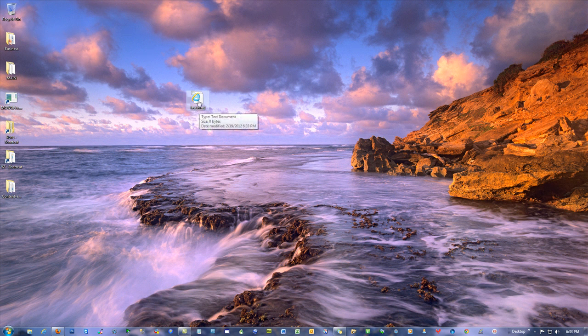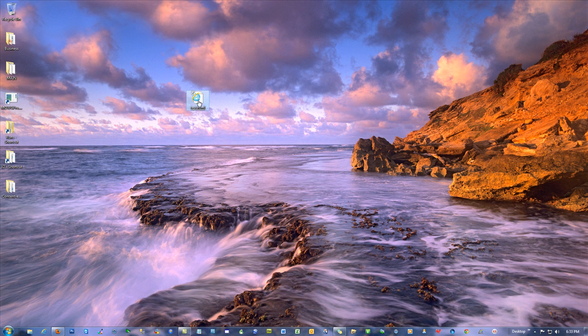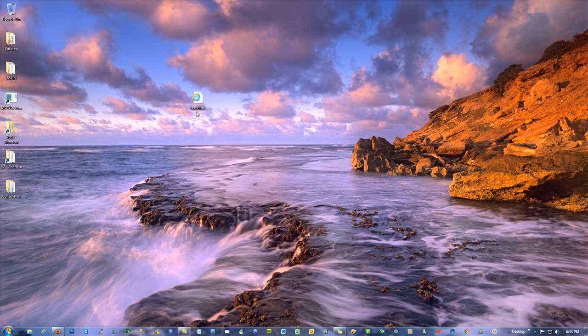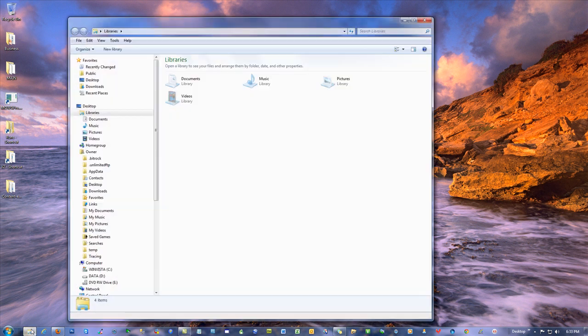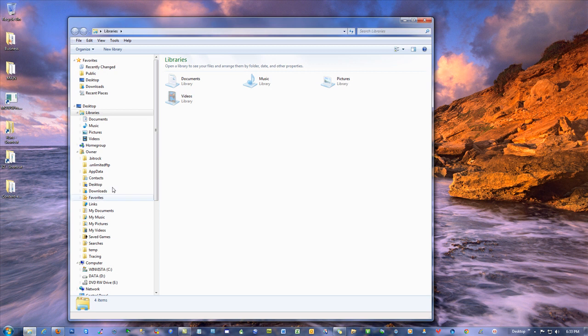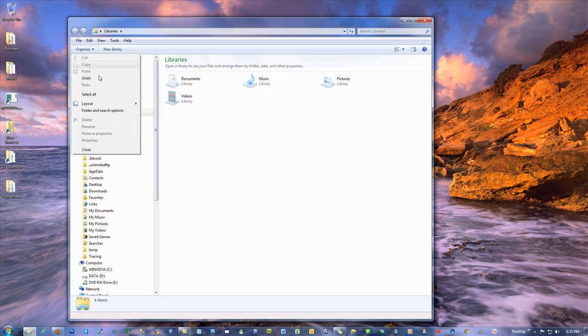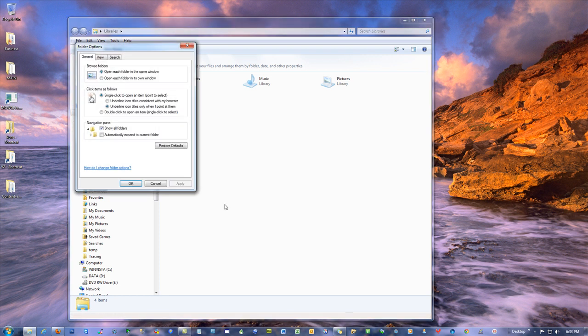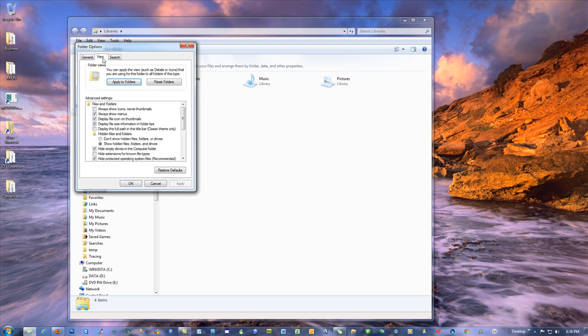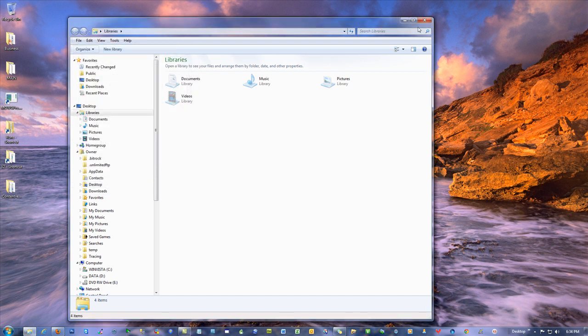If you go into any folder at all and hit Organize, you can hit Folder and Search Options. Go to the View tab and where it says Hide Extensions for Known File Types, deselect it. You do not want it to hide the extensions.